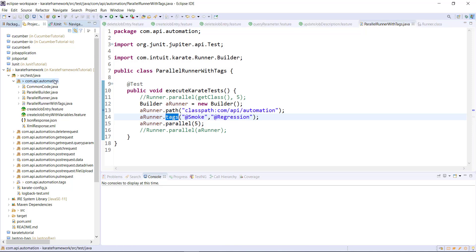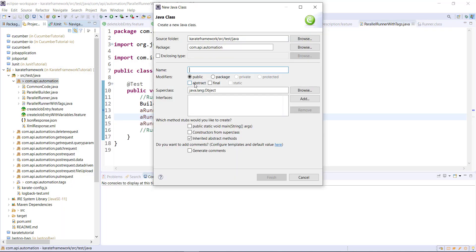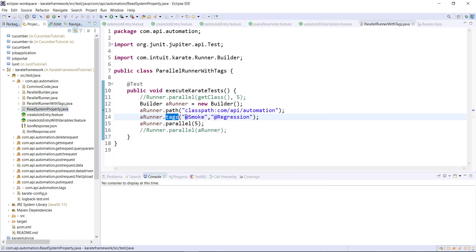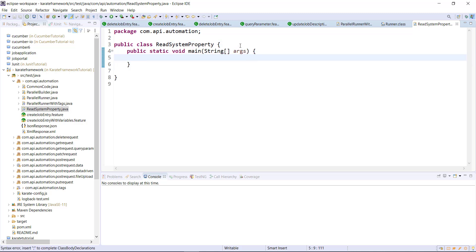In this package I am going to add a Java class and let me call it as ReadSystemProperty. Inside this class, I am going to add the main method.